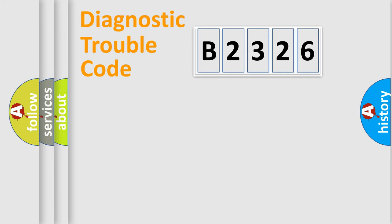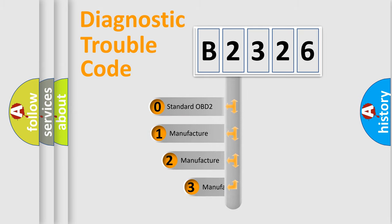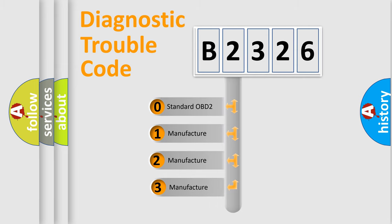Powertrain, Body, Chassis, Network. This distribution is defined in the first character code.